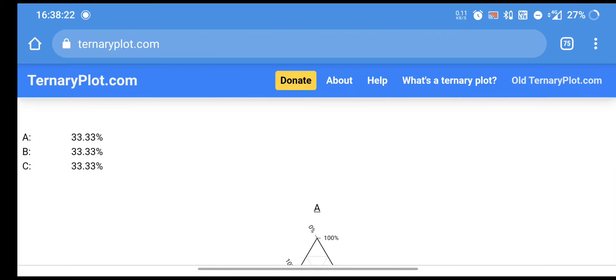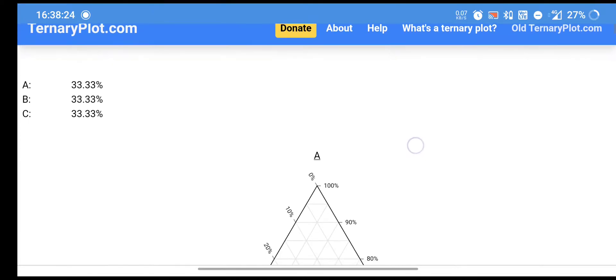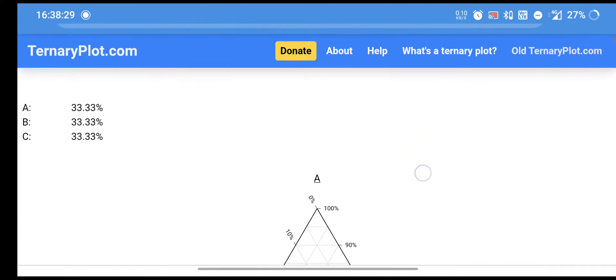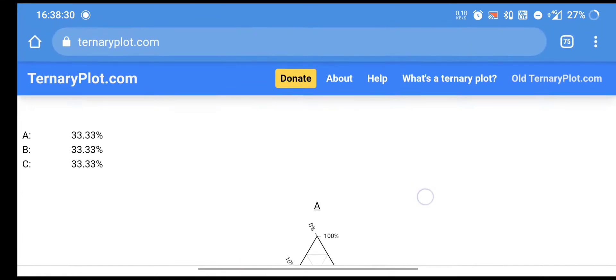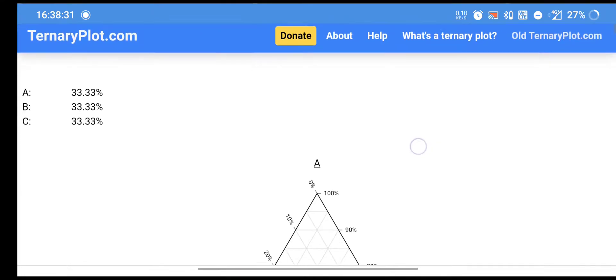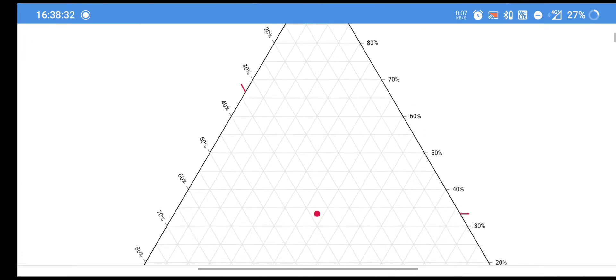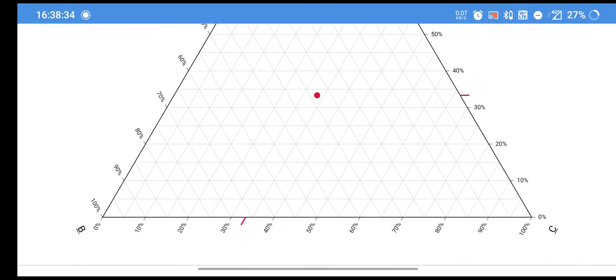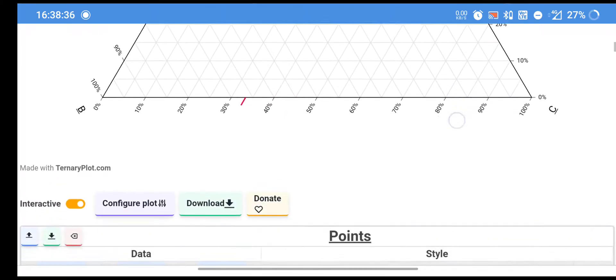Hello, how to construct ternary diagrams by using this online tool. There is one tool available online called ternaryplot.com. You may see here this is a freely available tool on which you can plot your ternary phase diagram.